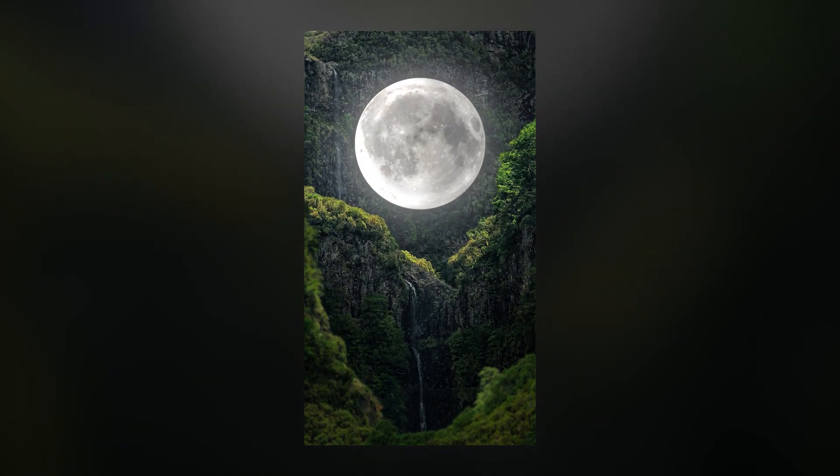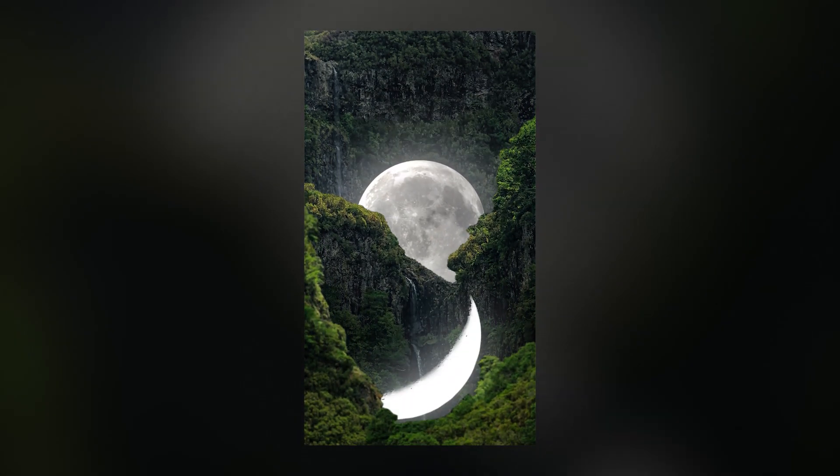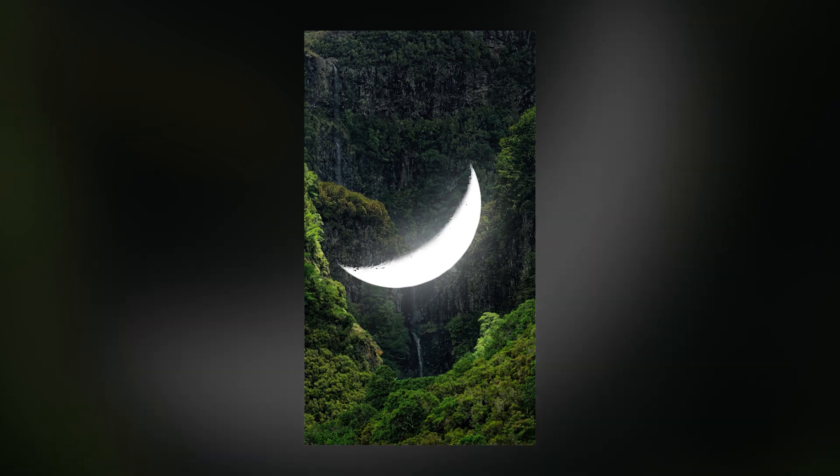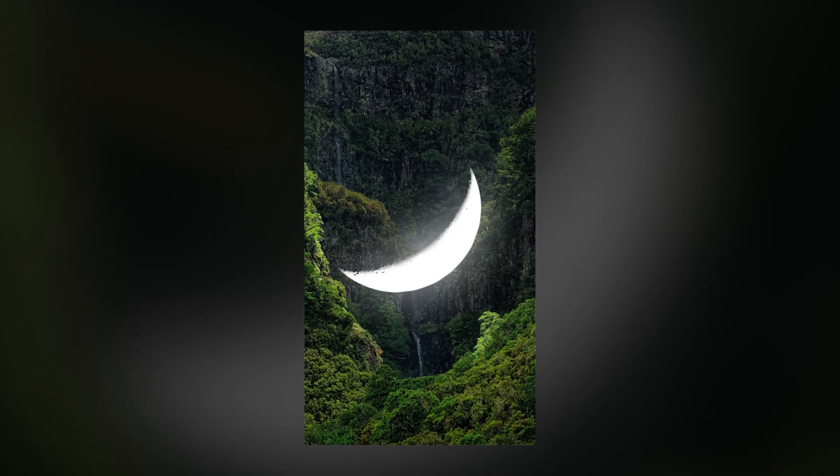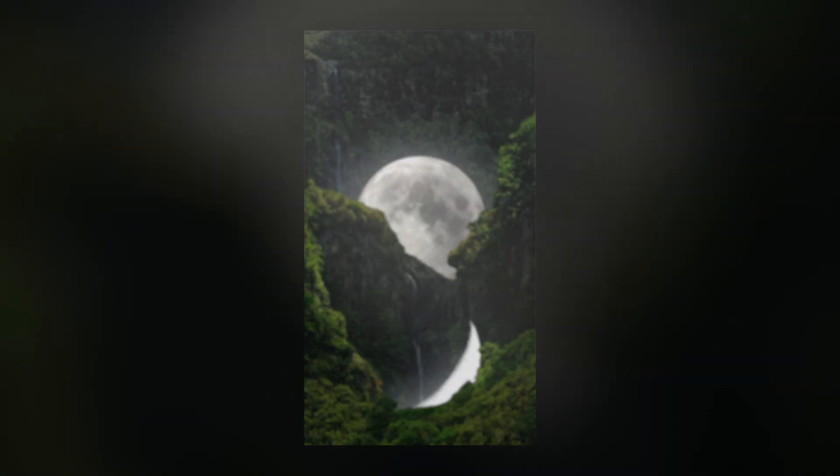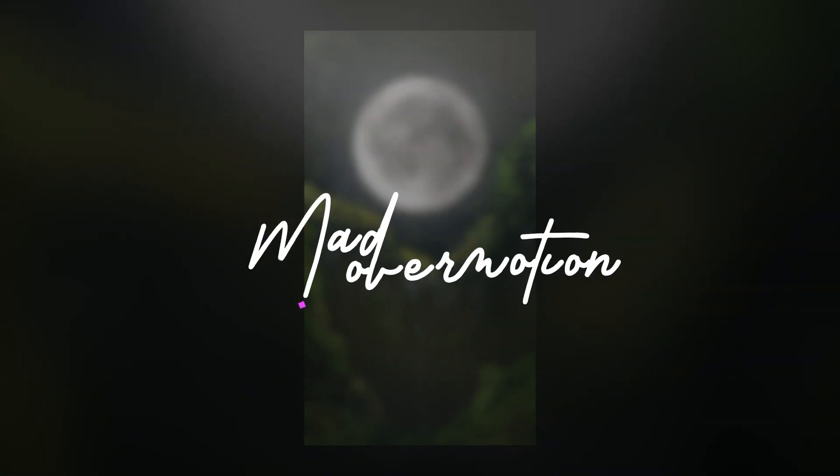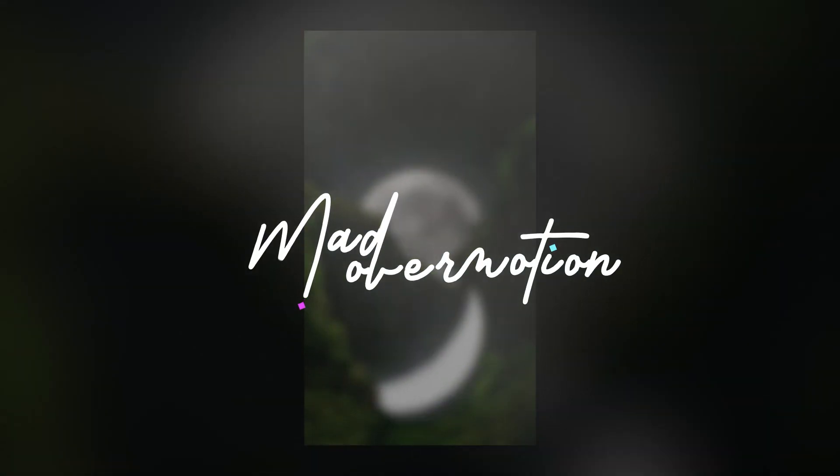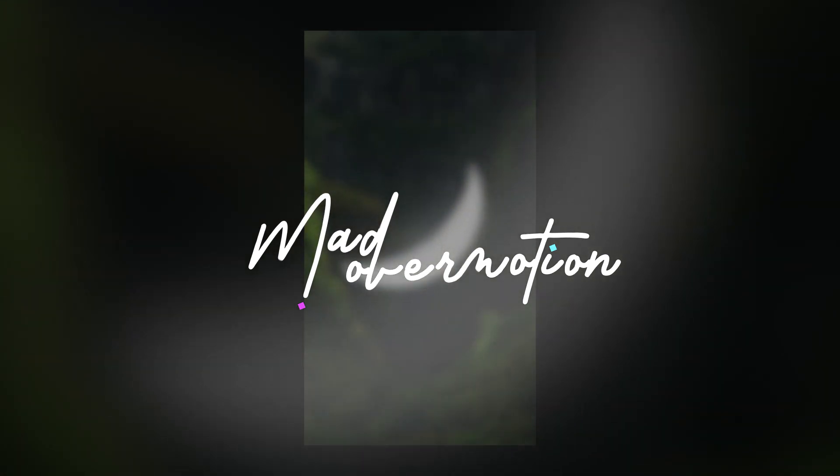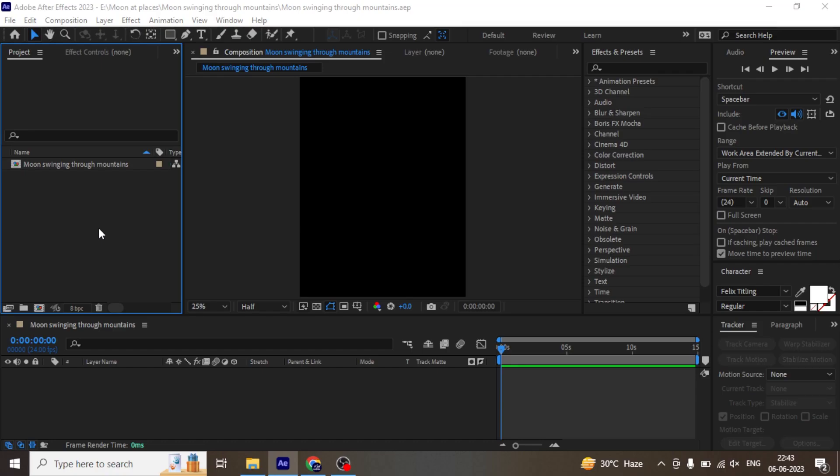Today we are going to create this glowing moon loop animation in After Effects. Welcome to Matt Over Motion. Right away we are going to open After Effects.